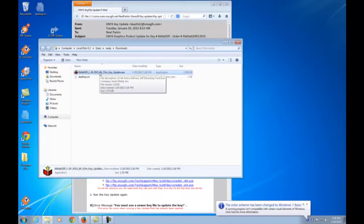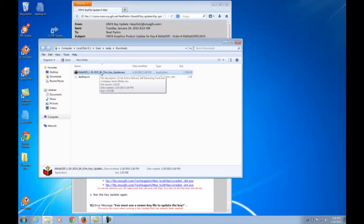Before running the update, make sure that all ONIX applications are closed and you're not using a remote client like Windows Remote Desktop.